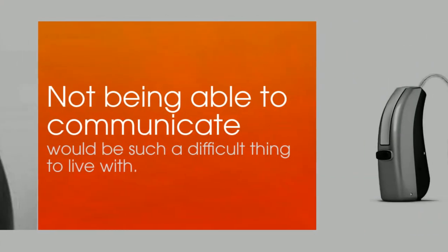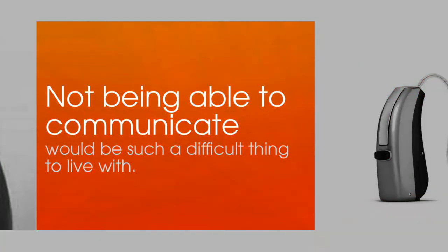I became interested in working with people with hearing impairment because I thought that not being able to communicate with others due to a hearing loss would be such a difficult thing to live with.